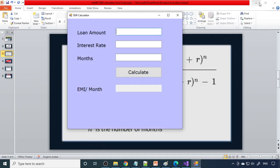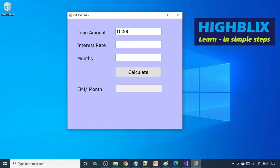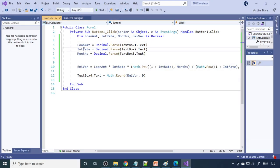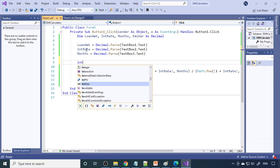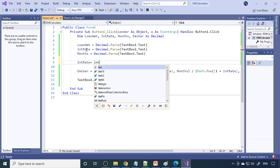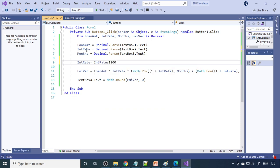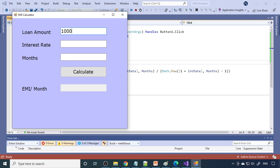Running the program: enter a loan amount of 1 lakh rupees, interest rate of 10%, for 60 months, and click Calculate. The result is initially wrong because the interest rate must be monthly. Fix this by dividing InterestRate by 1200 — dividing by 100 converts the percentage and dividing by 12 gives the monthly rate. Now the monthly EMI correctly comes out as 2,125.